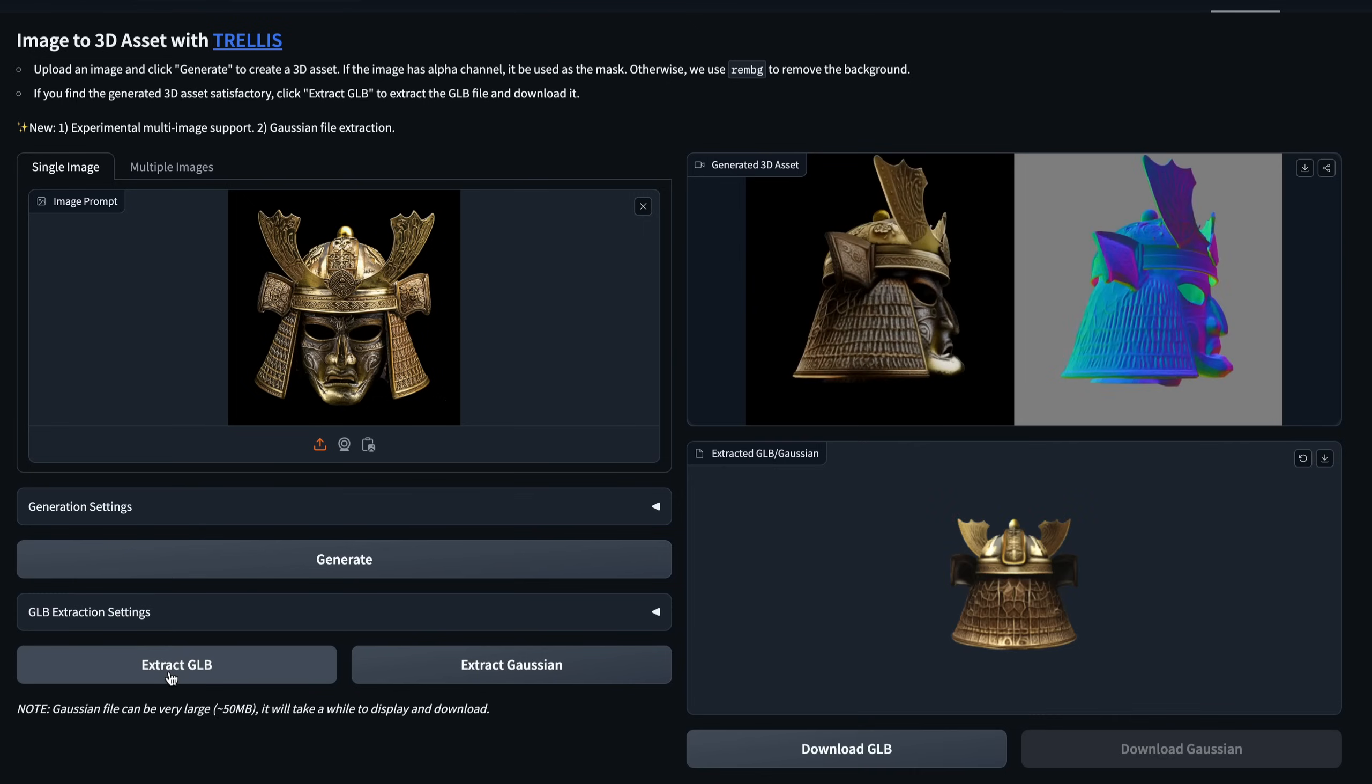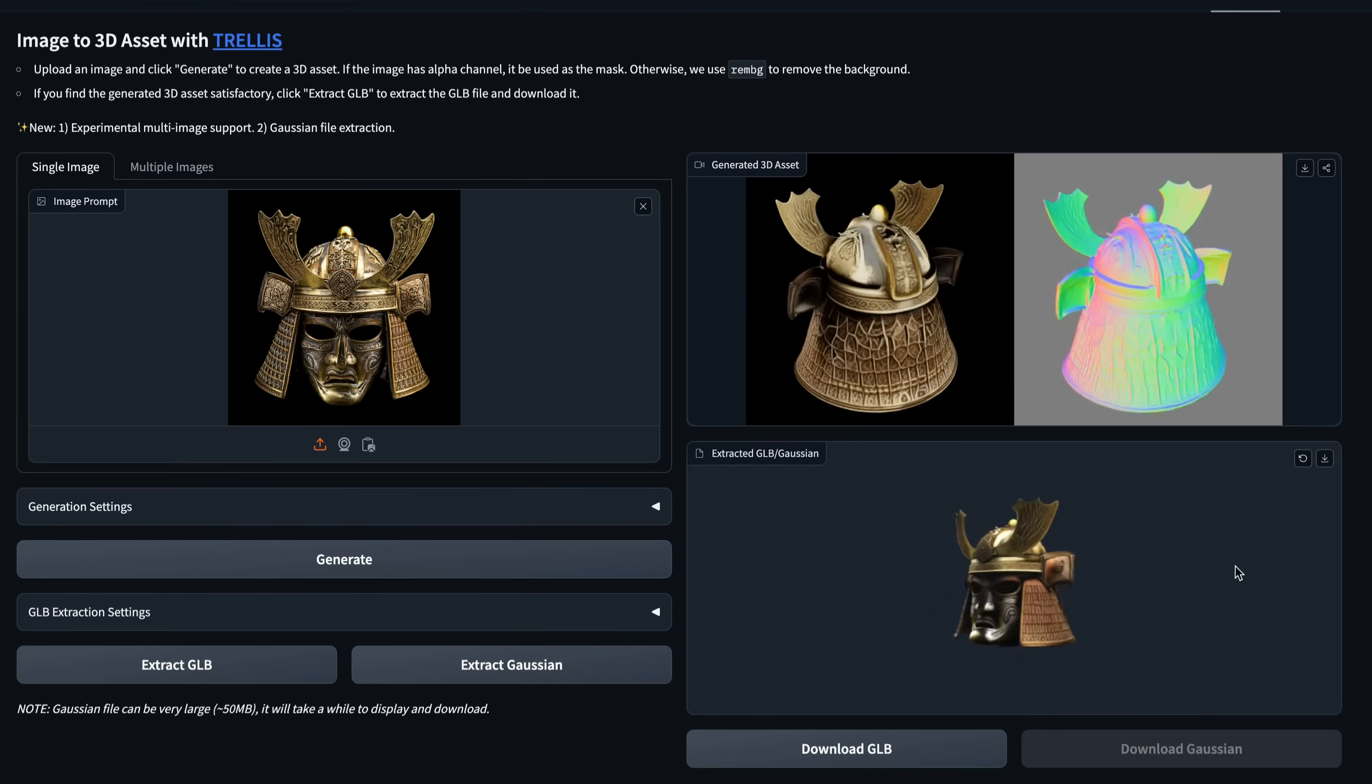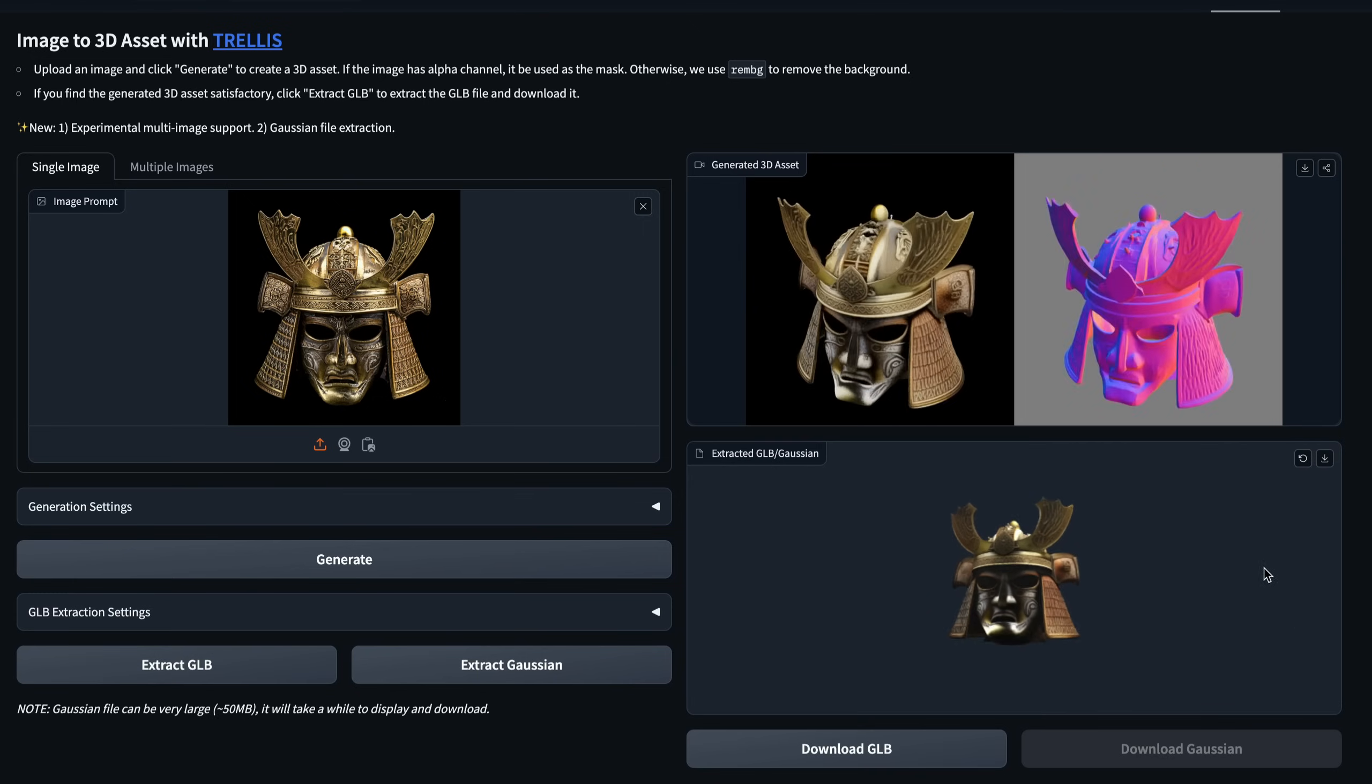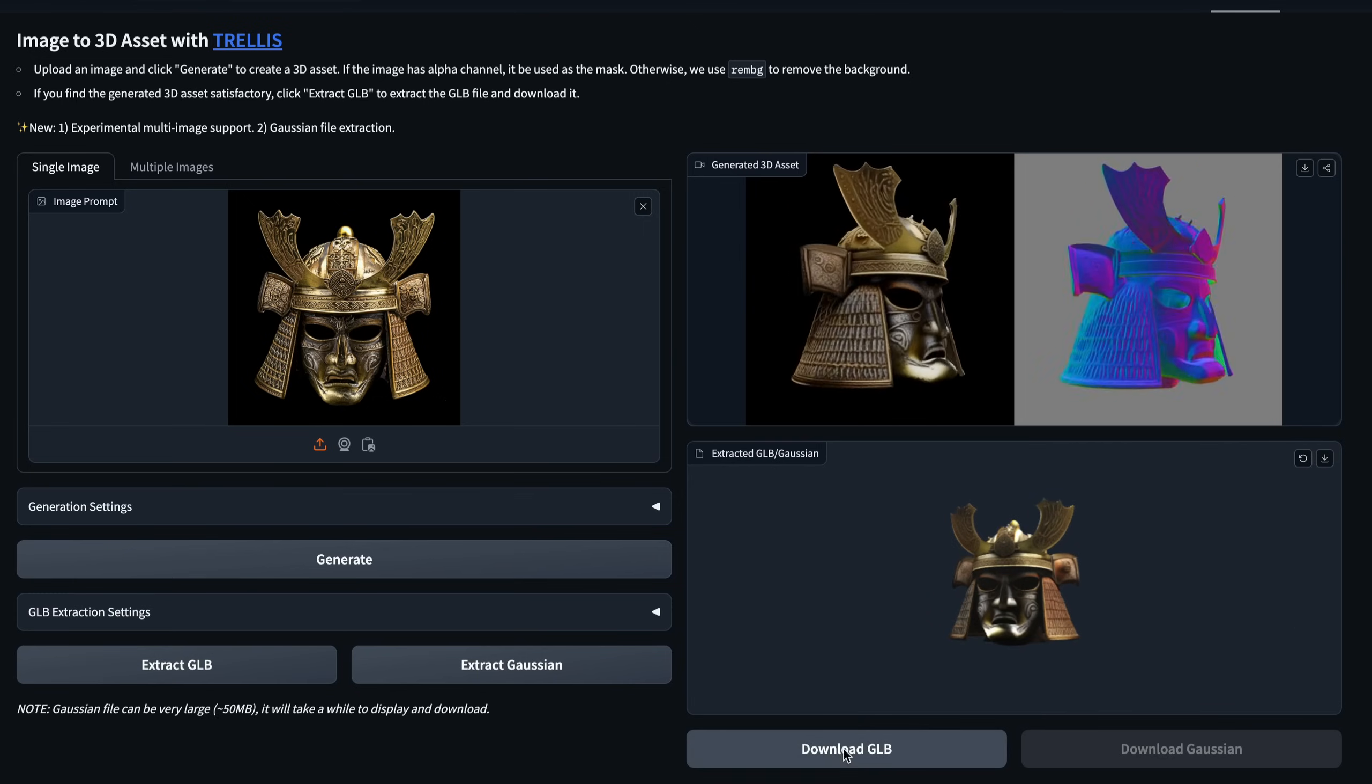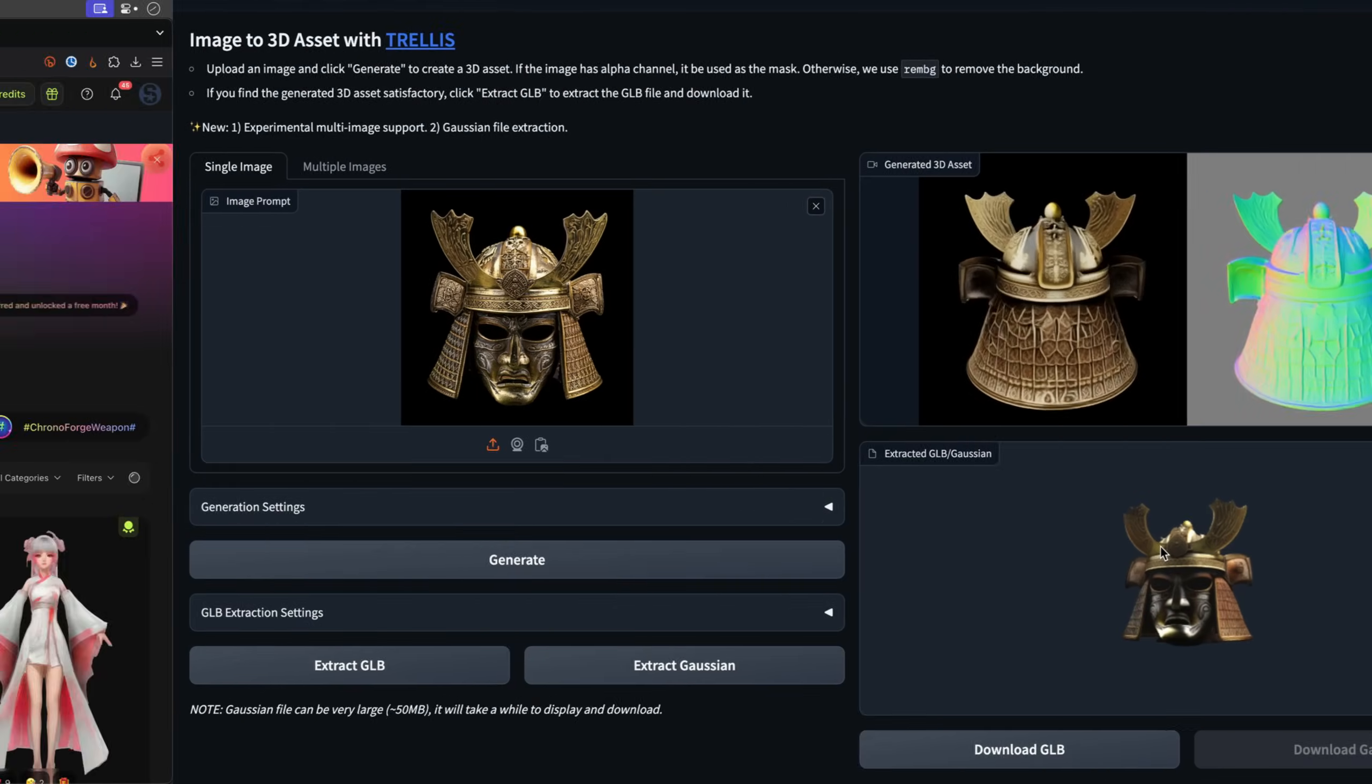So in this case, I've chosen the GLB format, I downloaded it, and we are going to compare it later. So next, let's switch to Meshi.ai.